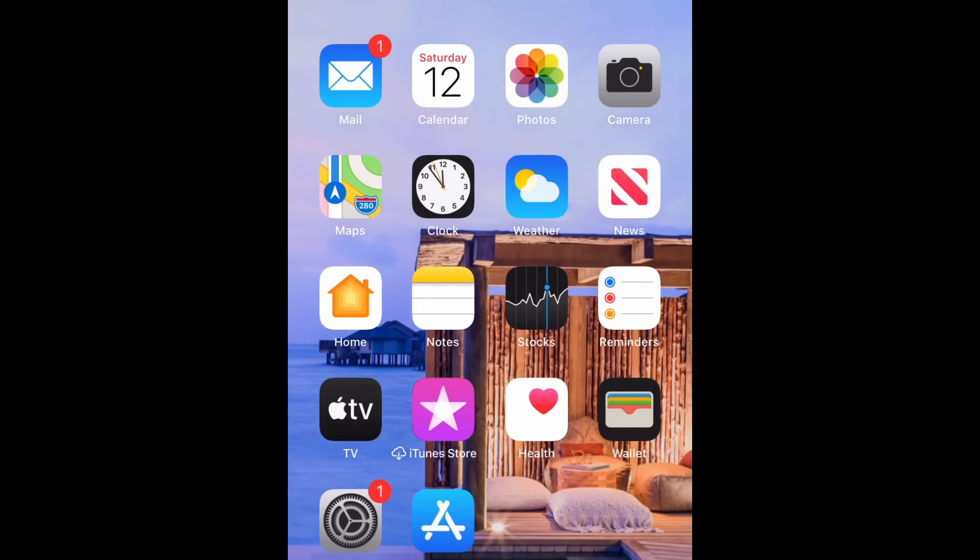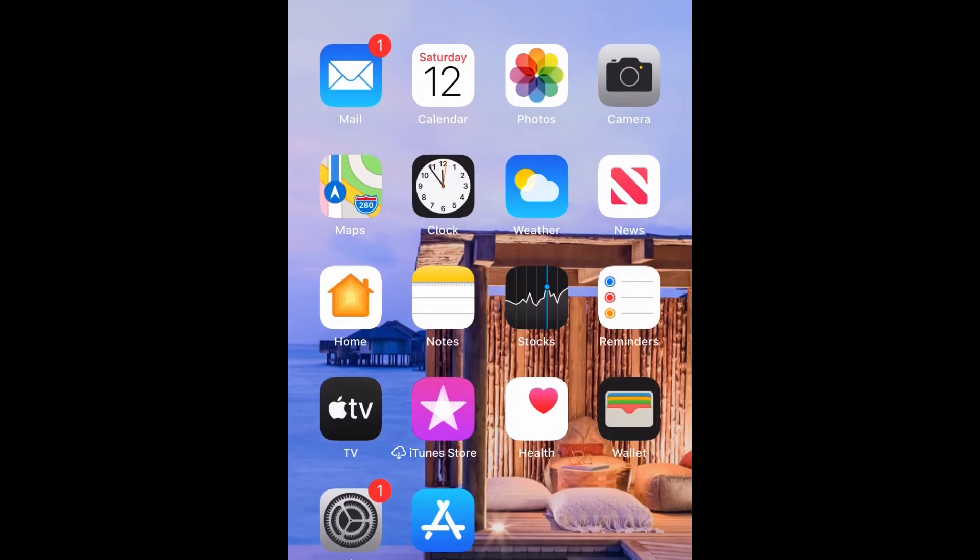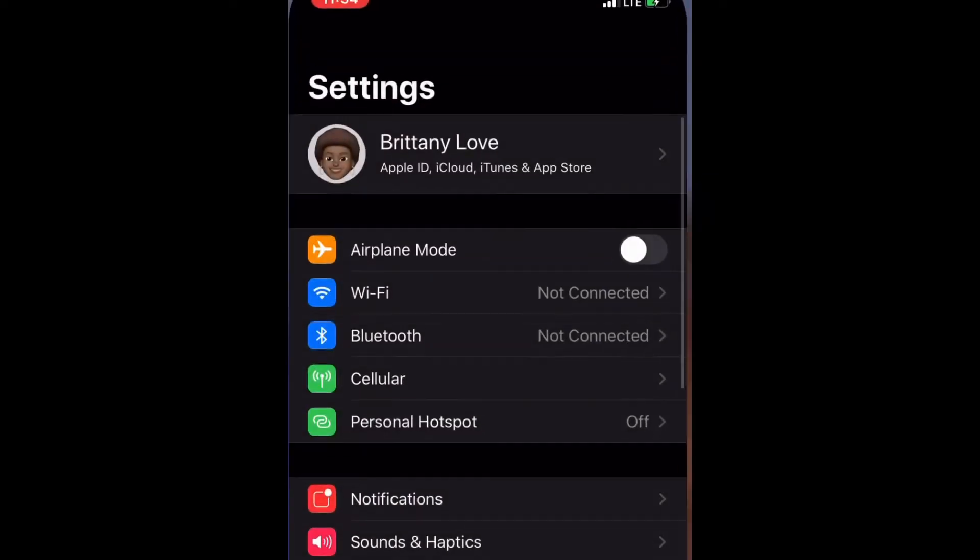What is up guys, Brit Tech here back with another video. Today I'm going to be showing you how to back up to iCloud on your iPhone 11, so let's go ahead and get straight into it.